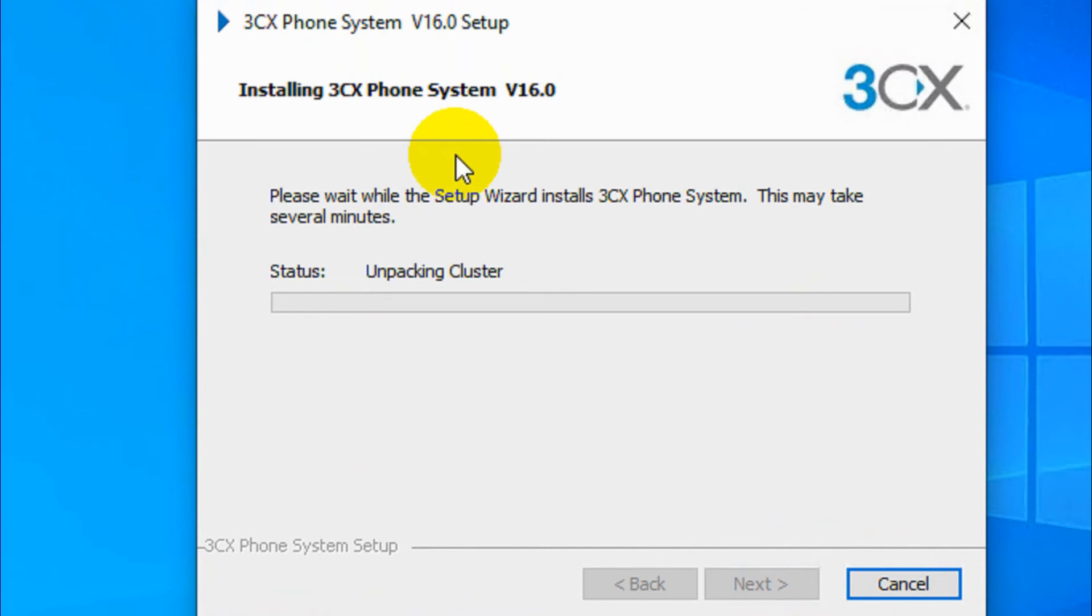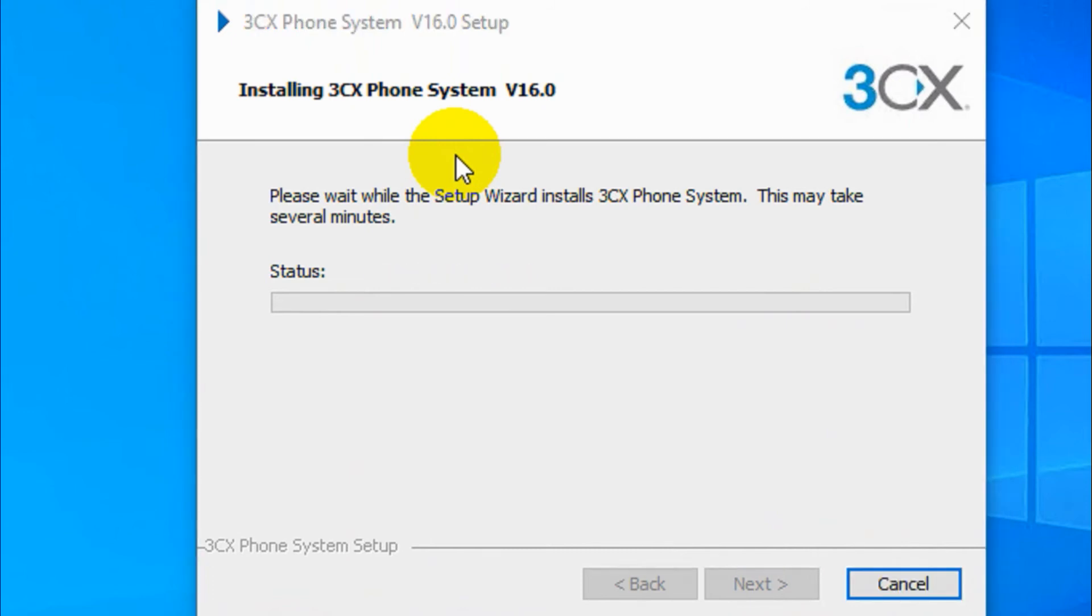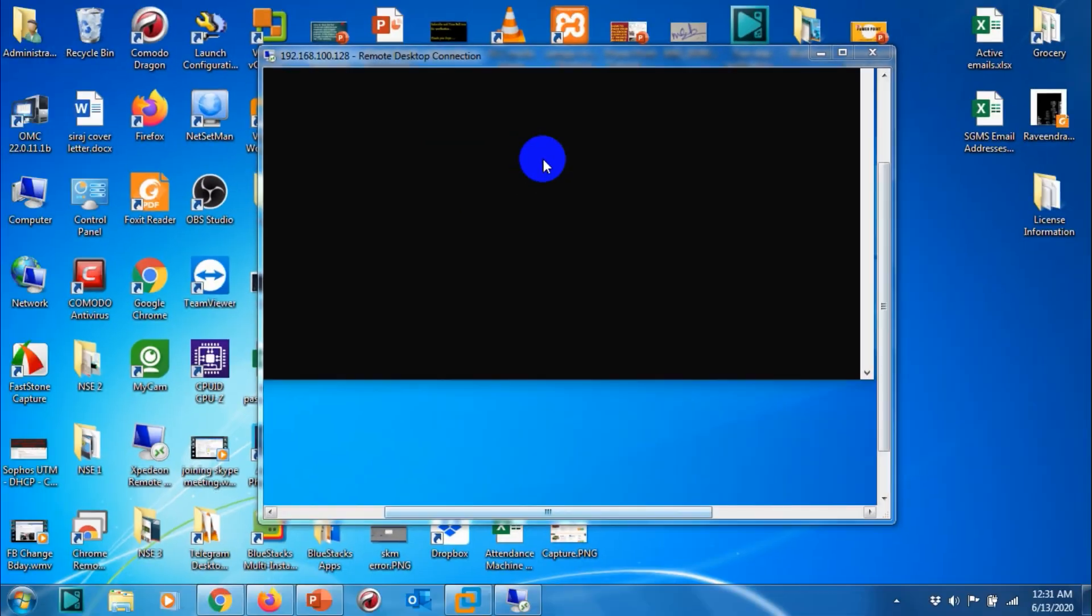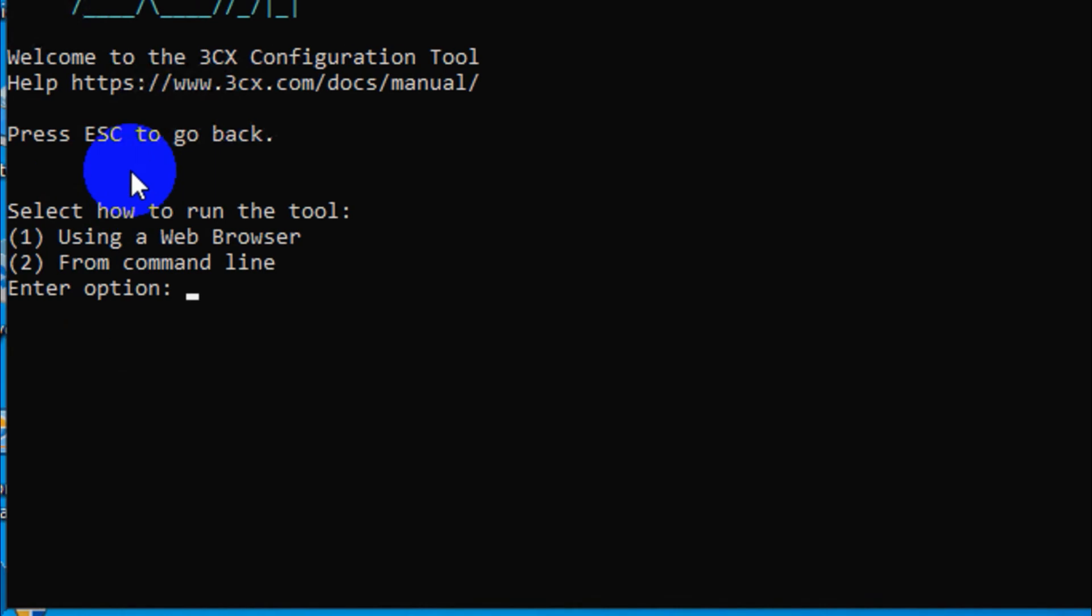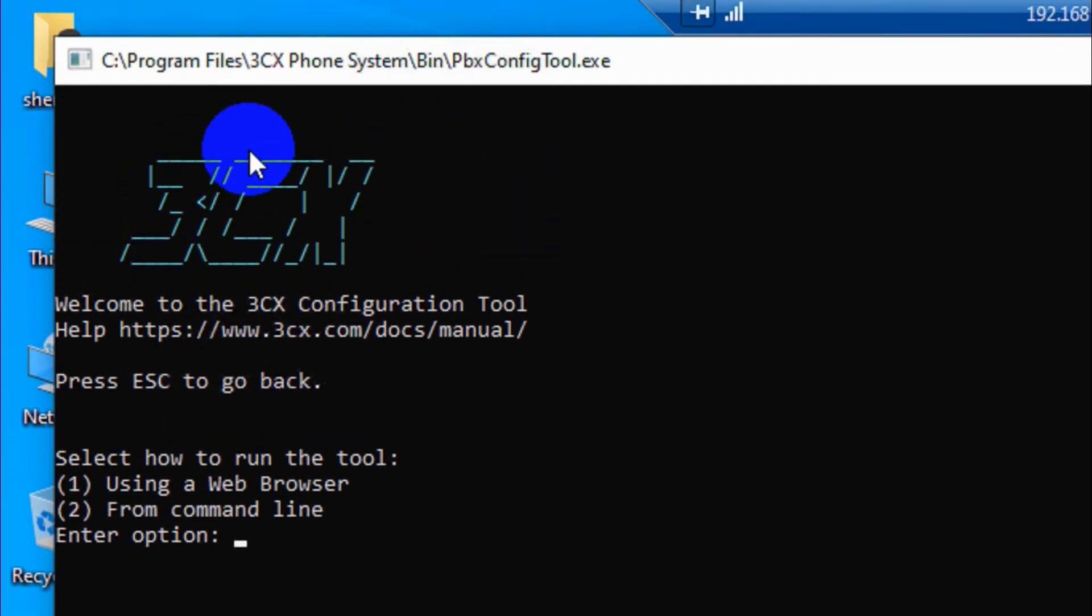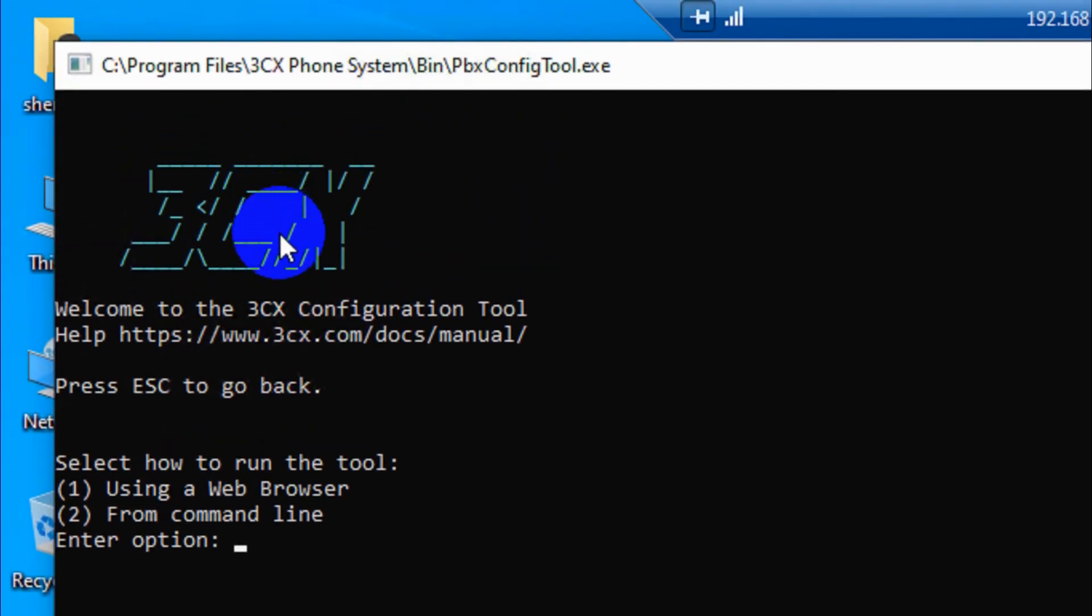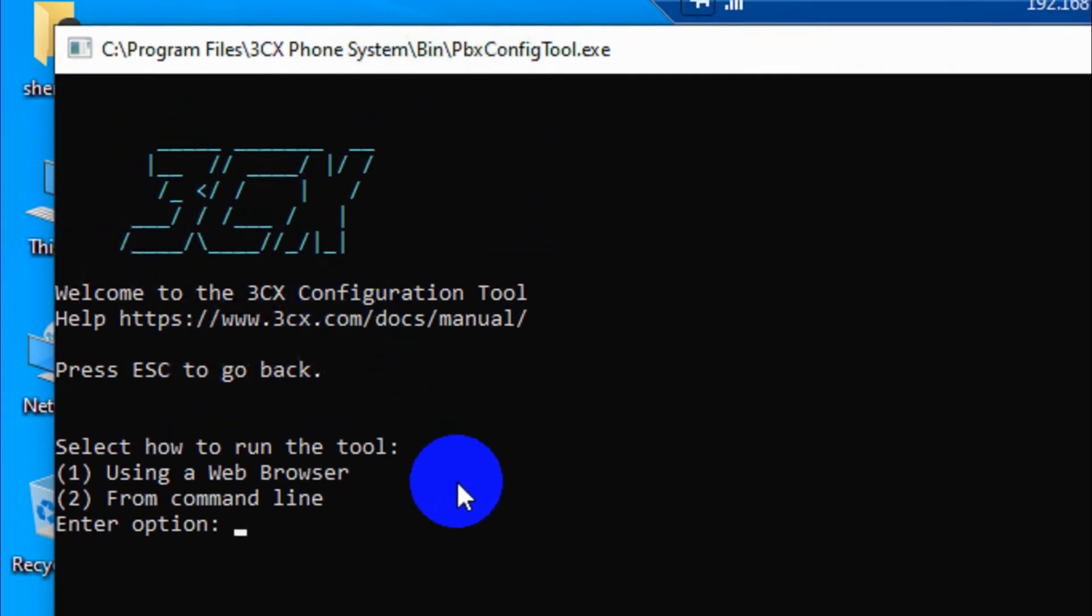By downloading the ISO file from the 3CX web portal. Now you can see it's installing the documents. Okay, now we have finished the installation.